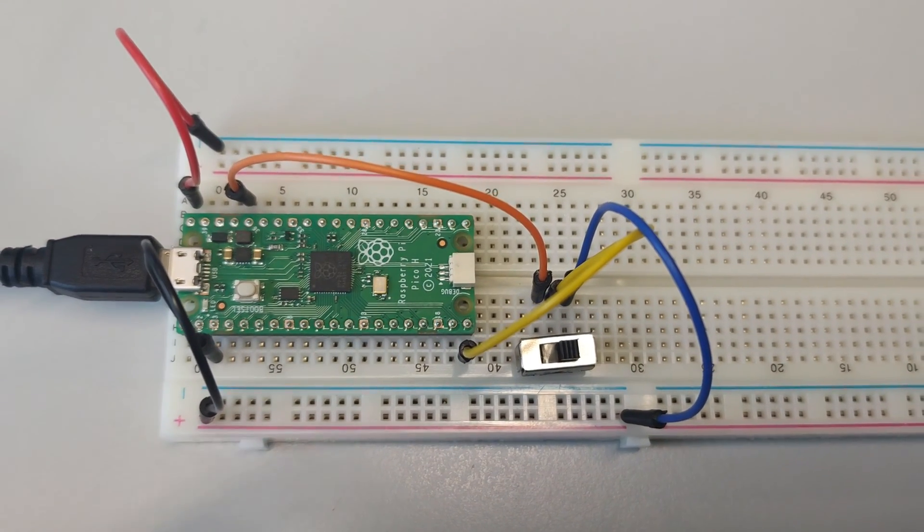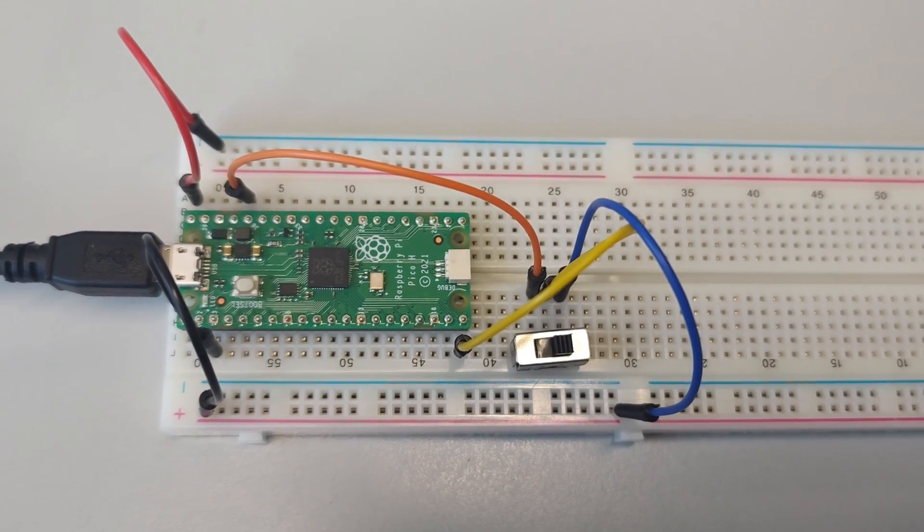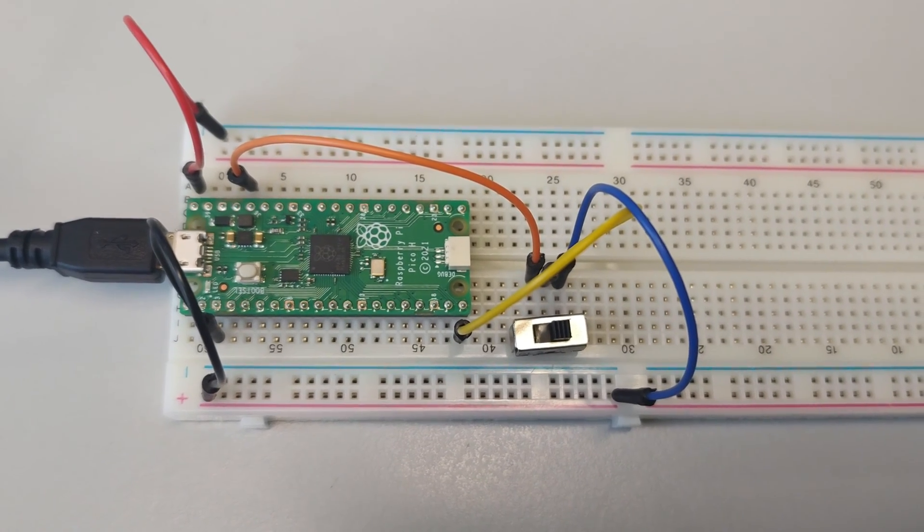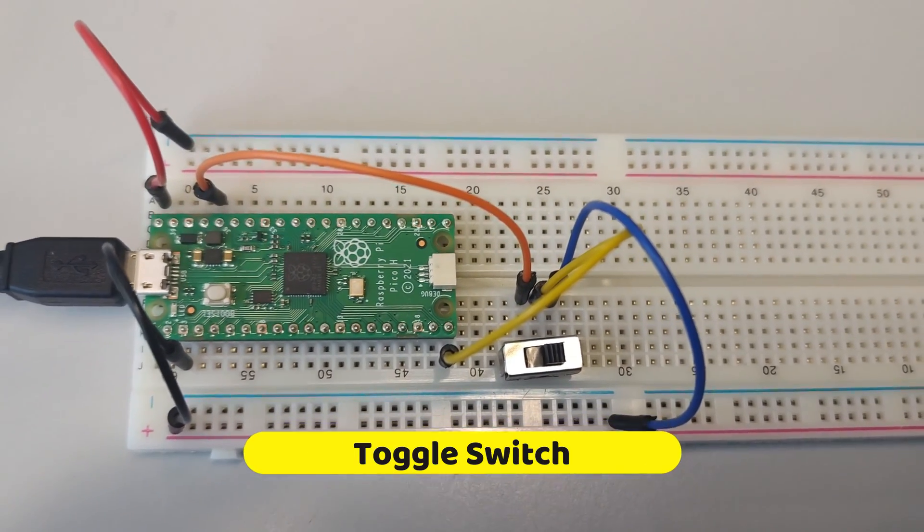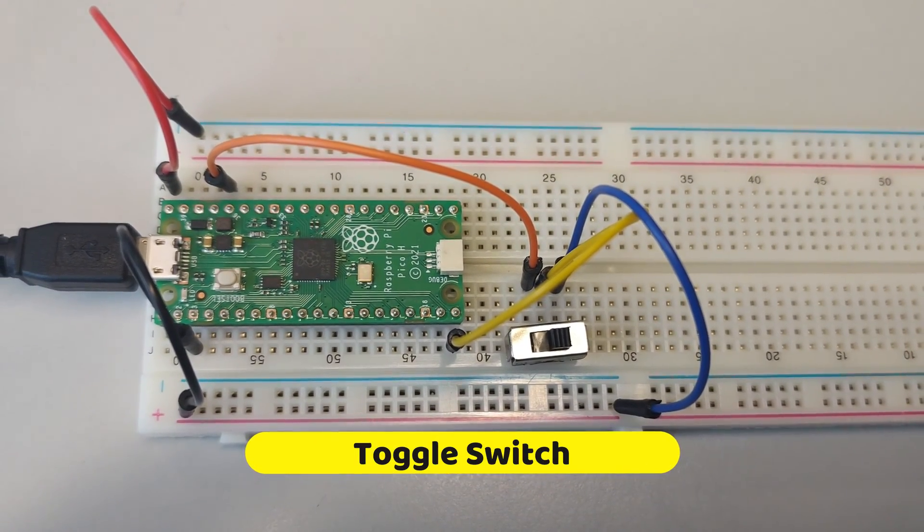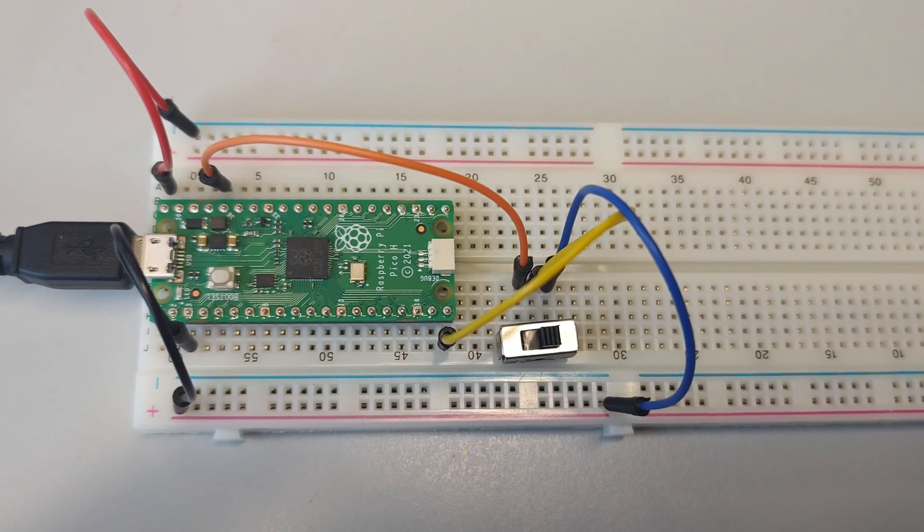Welcome back. In this video I'm going to show you guys how to make use of a toggle switch. And just as a quick note, if you don't have a toggle switch what you can use instead is just a normal push to close button.